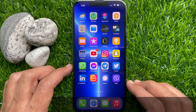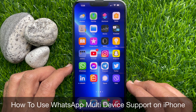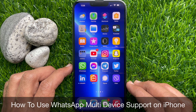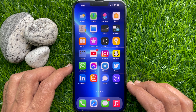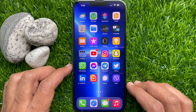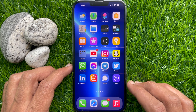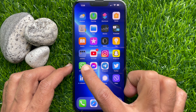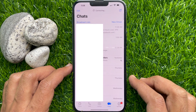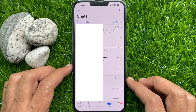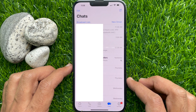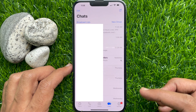Hello everyone, today I would like to show you how to use WhatsApp multi-device support on iPhone. Let's have a look. First, open the WhatsApp app and make sure your WhatsApp app is up to date.